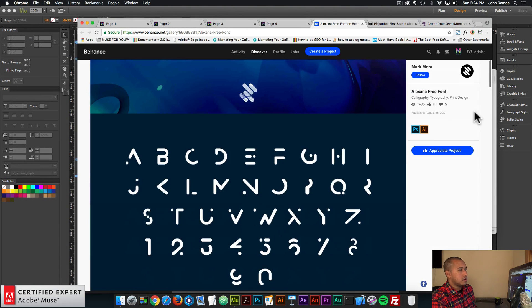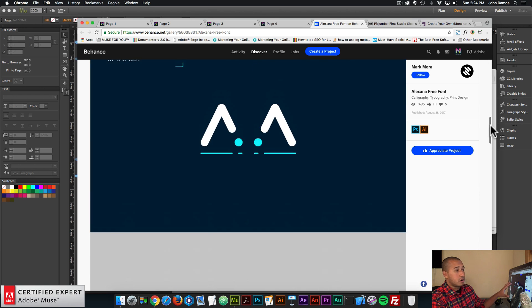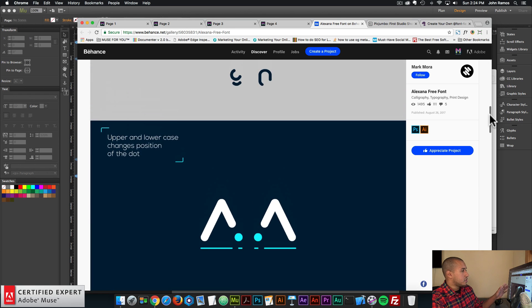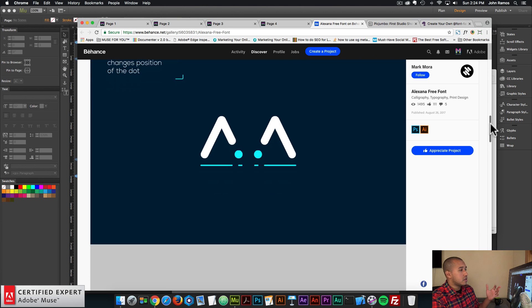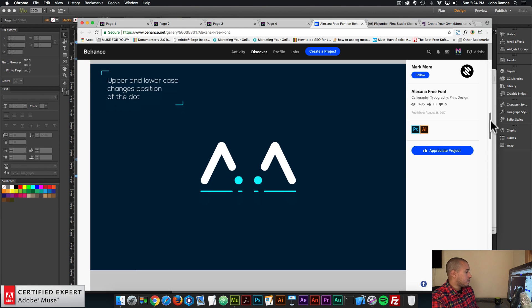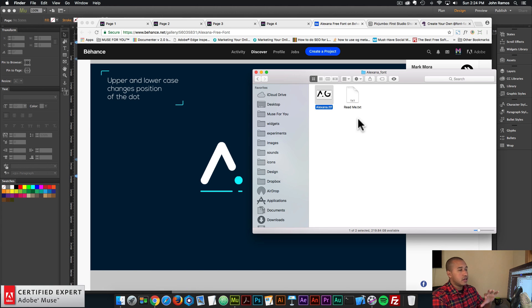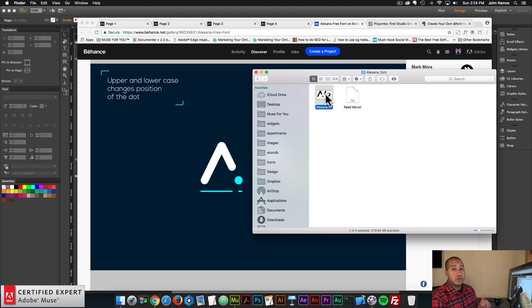To download it, you just scroll down the page and click on download. It tells you more about the font — it's a really unique font where the dot changes for lowercase and uppercase letters, so it can be really useful when styling your text. When you download it, you get the zip file, then you extract it, and then you have the dot TTF. The first thing you want to do is double click on the dot TTF to install it onto your computer.